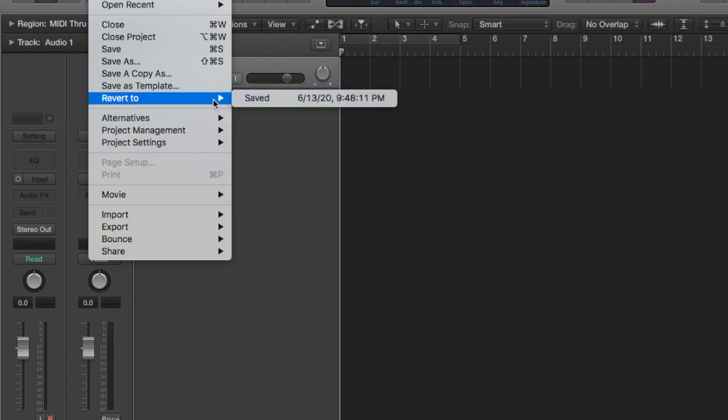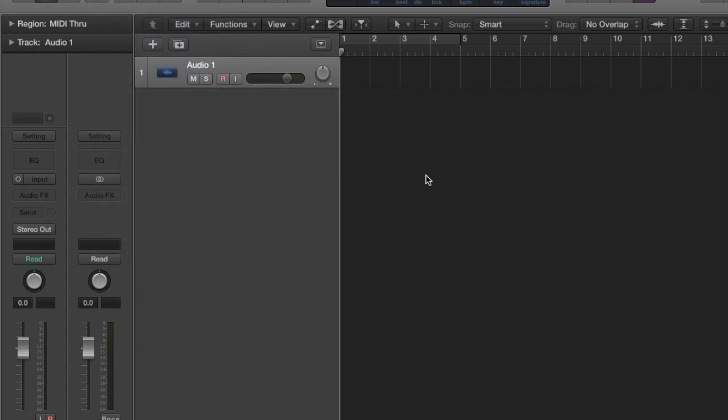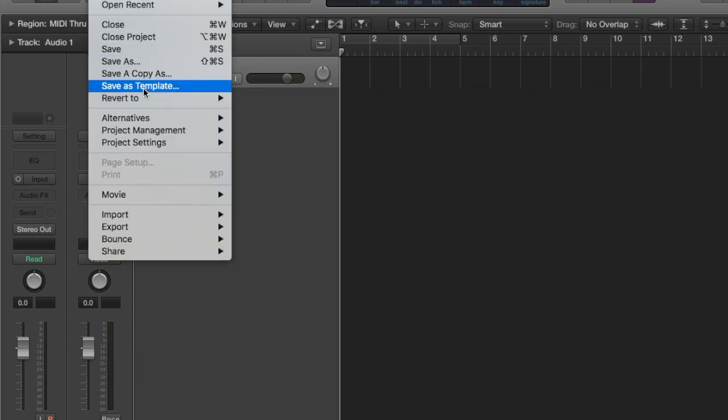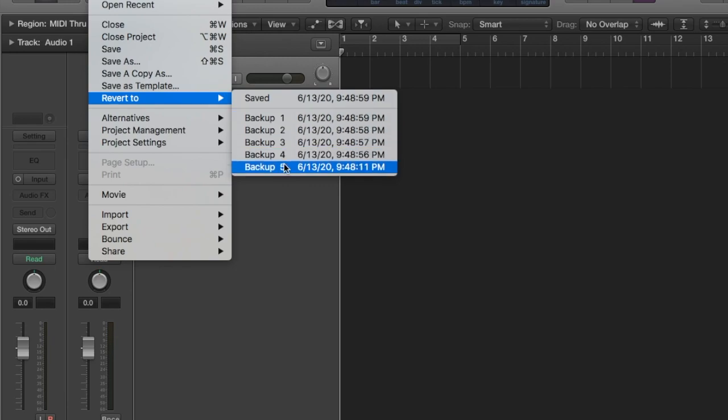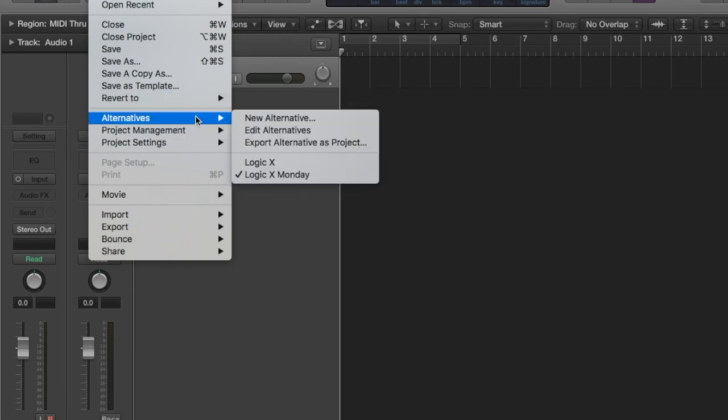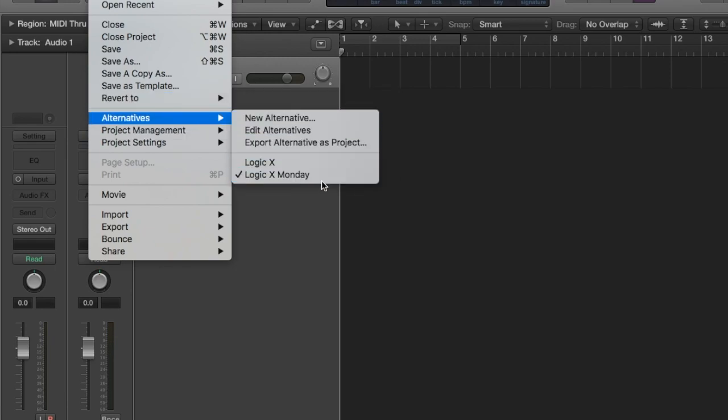So you can set Logic to have up to 100 saves. I'm going to show you that. I'm going to press Command S five times: 1, 2, 3, 4, 5. And I have five backups here in my alternative Monday, Logic X Monday.